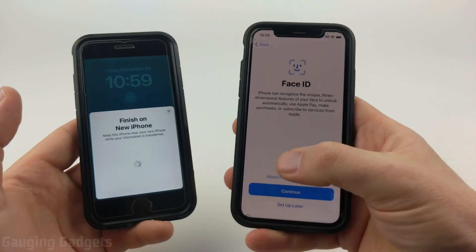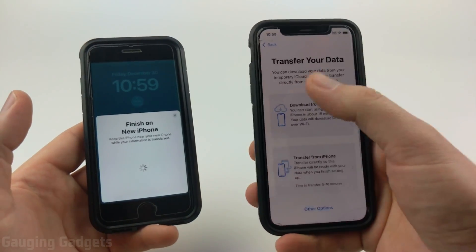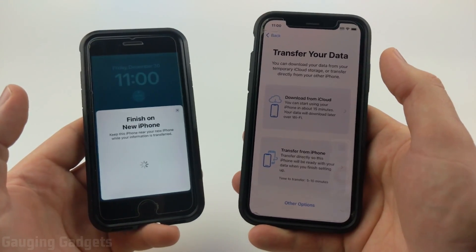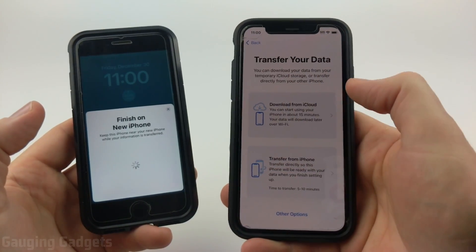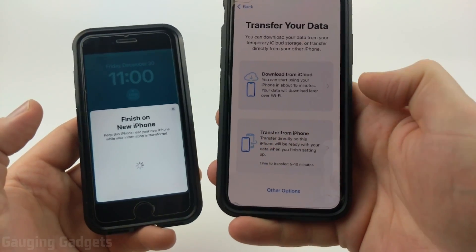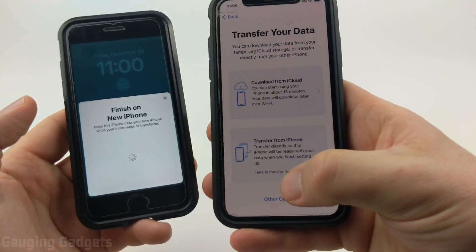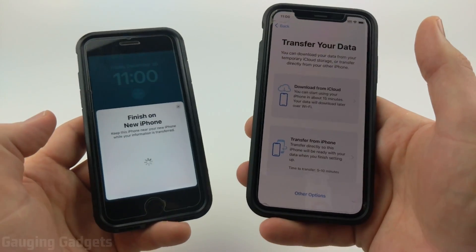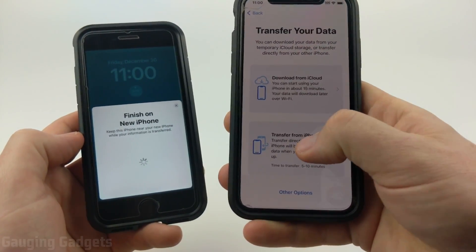On your new iPhone, you'll be prompted to set up different features such as Face ID — I'll do that later. Once you get to the Transfer Your Data screen, select how you want to transfer your data. We're going to select Transfer From iPhone. Depending on how much data you have, this can take anywhere from five minutes up to 30 minutes if you have a lot of pictures, downloaded content, app data, or games.